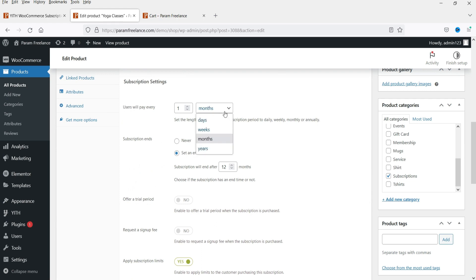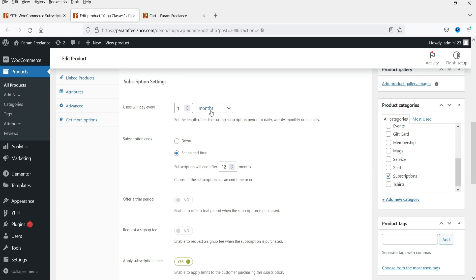Now you will see options for days, weeks, months, and years — with the premium version you get all the different subscription period options. I'll keep it at one month.